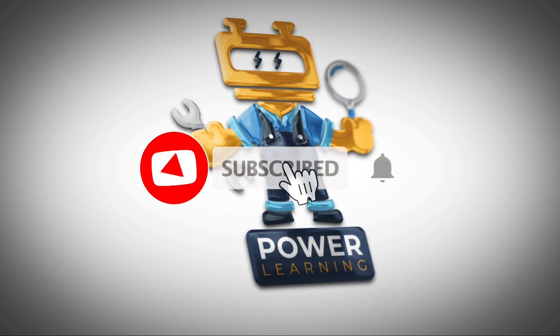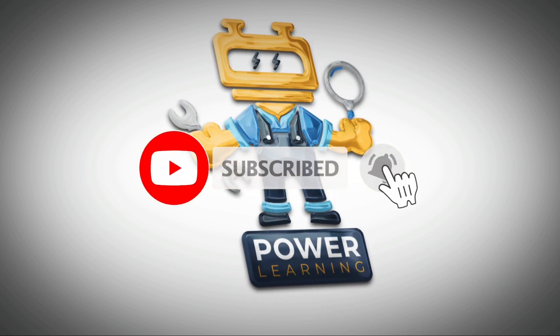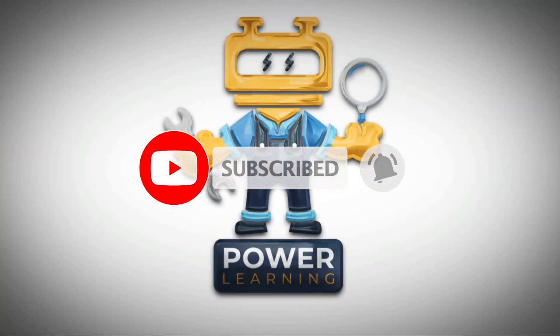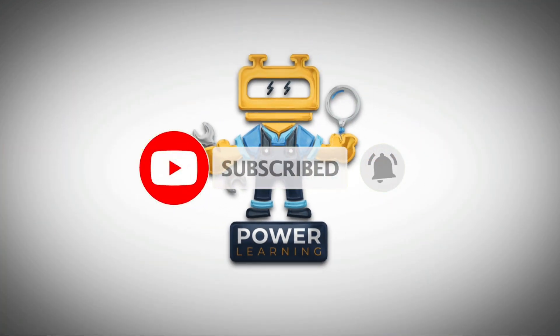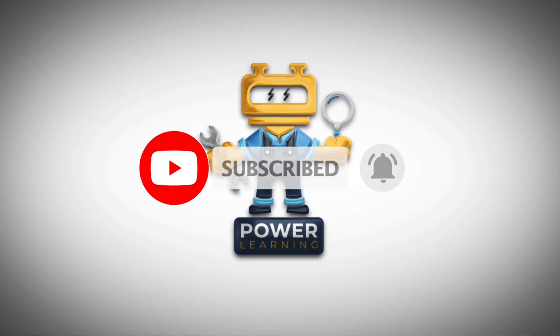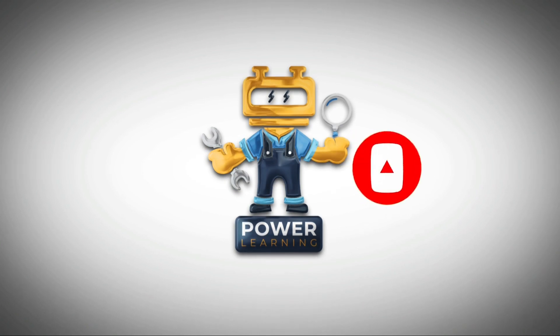So guys, before going to video, kindly like, share and subscribe my channel because we are sharing practical knowledge with you and you will learn a lot from this channel. So thanks for watching and keep going.